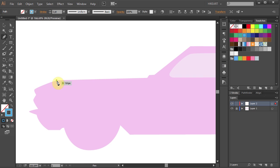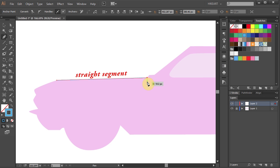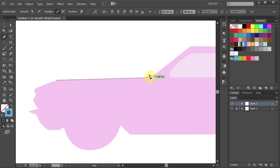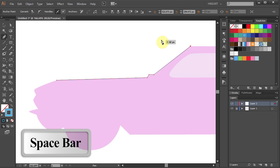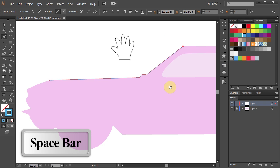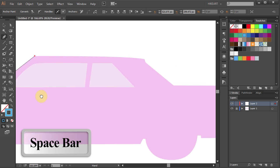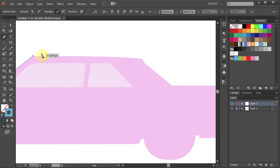Single click on this corner to set the first anchor point of your path. Now move over to this point and single click again to finish the first straight segment. Next single click on this corner to draw a short straight segment. Then click on this one and the top one. Now press and hold down the spacebar and when you see the cursor changing to a hand, click on the artboard, hold and drag to reposition your artwork. Then release your mouse. You can notice that the pen tool cursor still looks the same, indicating that you are ready to continue your path.